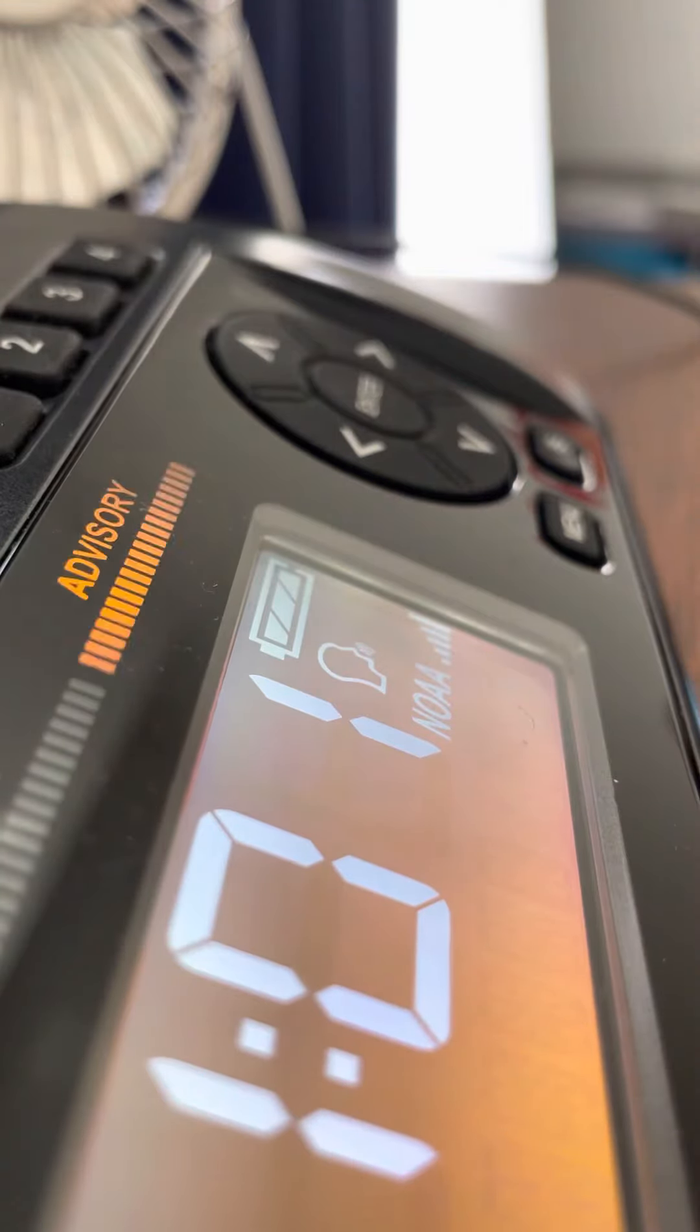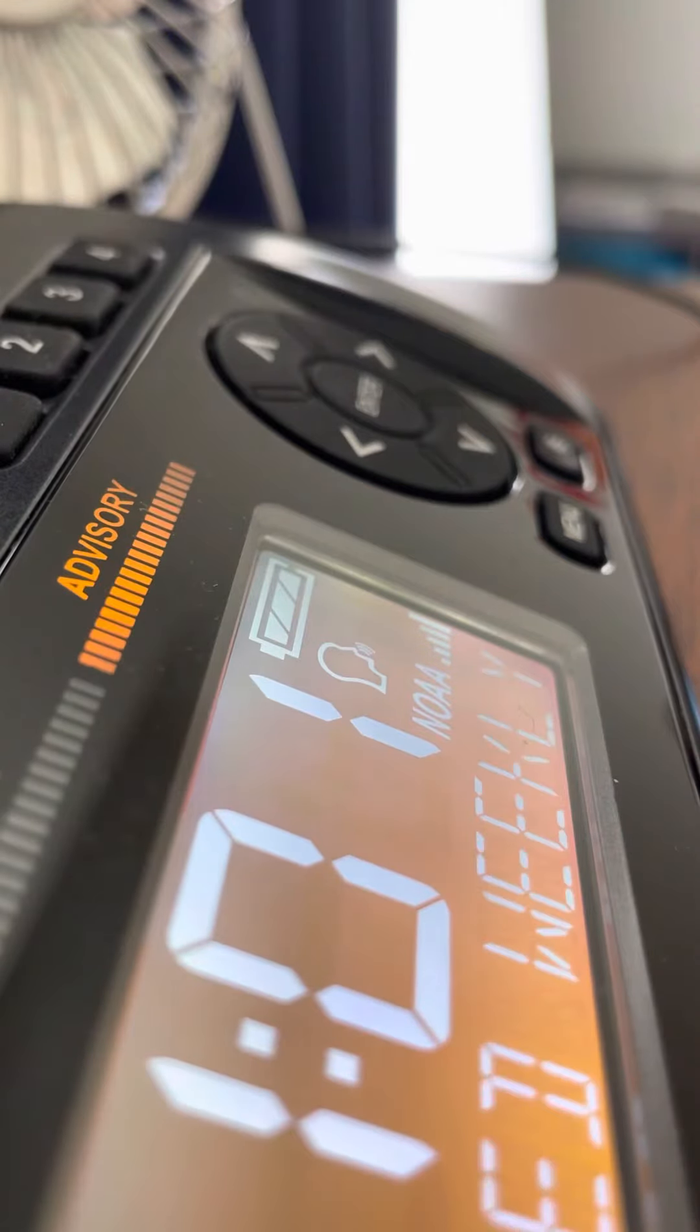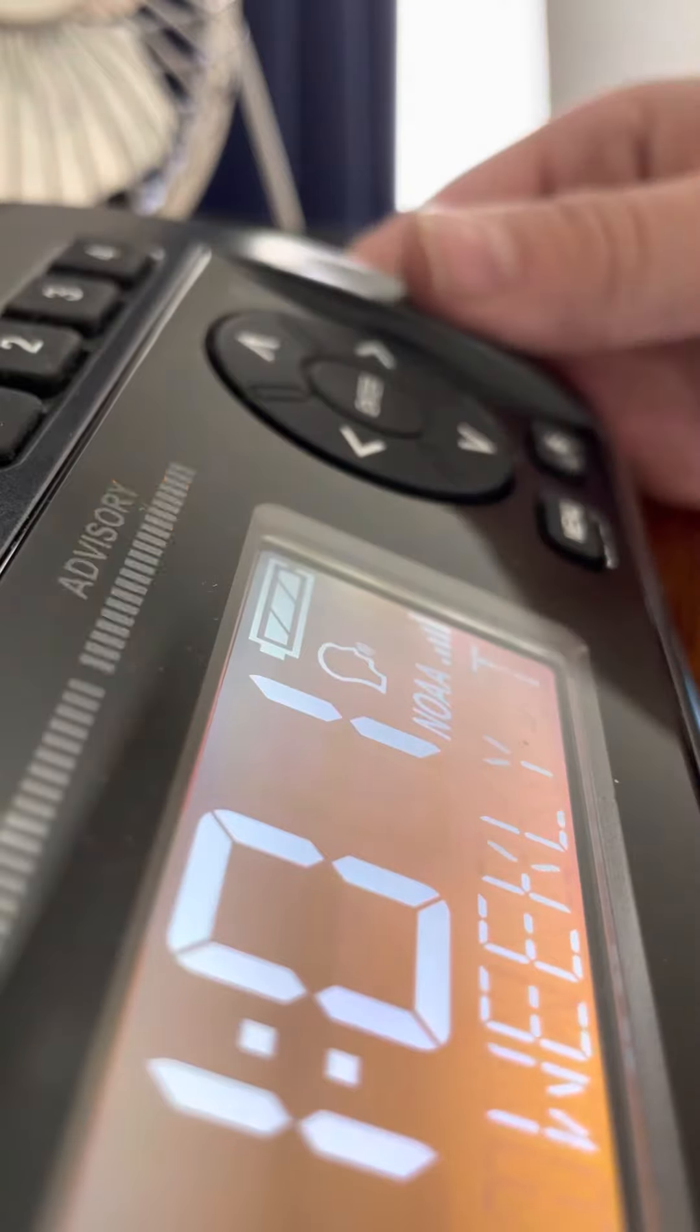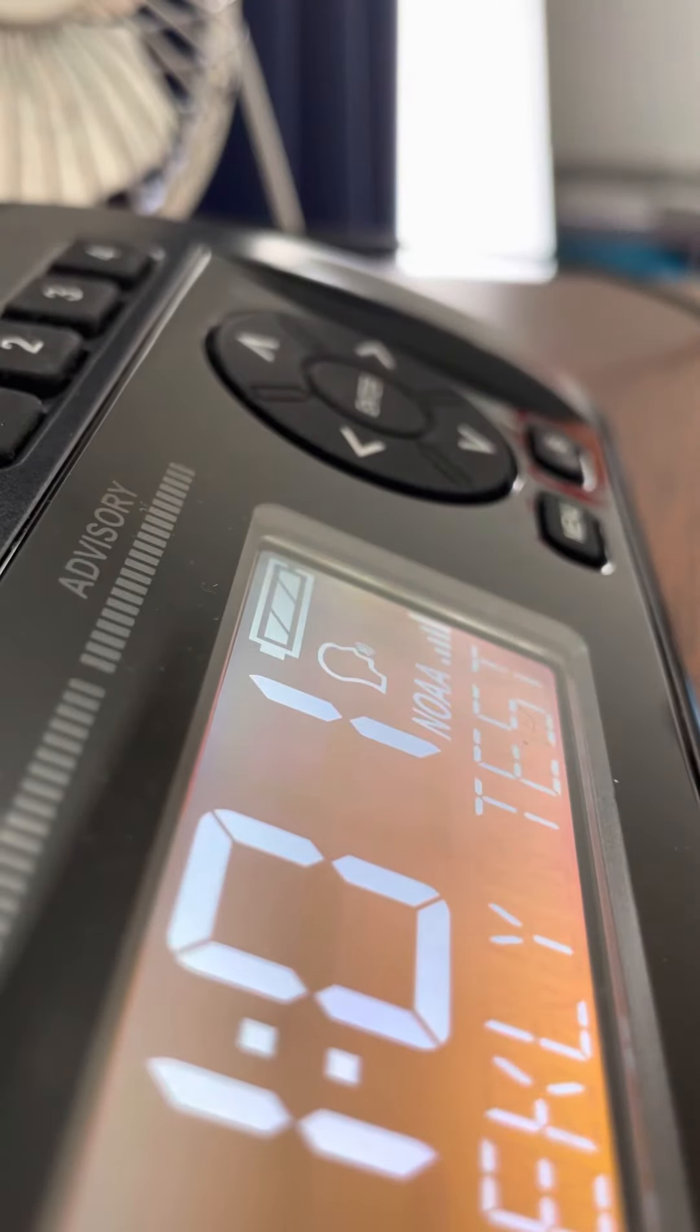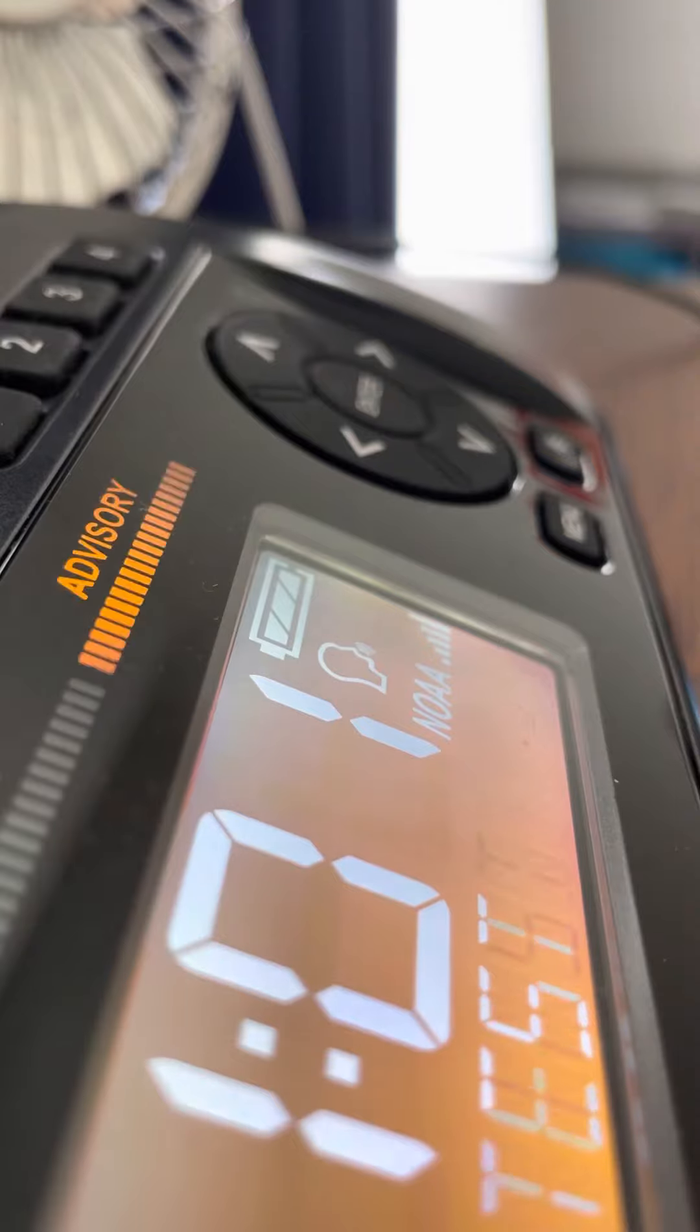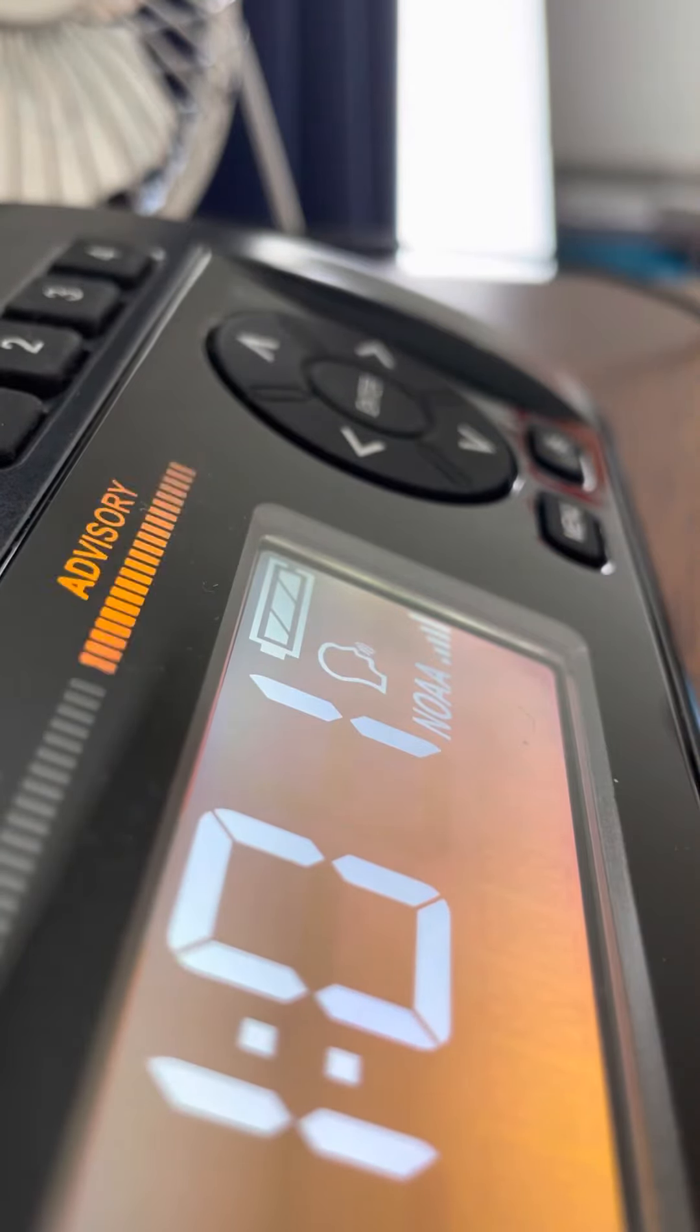If severe weather threatens the area near the normal testing time, the test will be postponed until the next good weather day. The warning alarm will be activated for selected watches, warnings, and statements affecting central and southern Minnesota and west central Wisconsin. This concludes the test of the warning system.